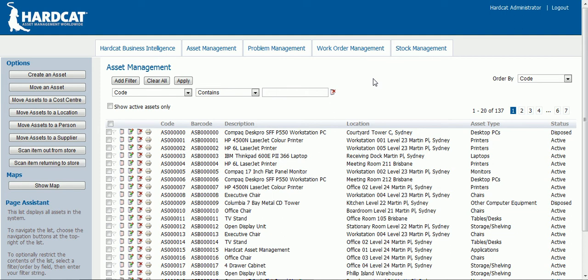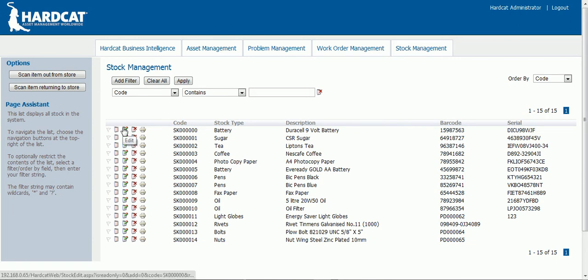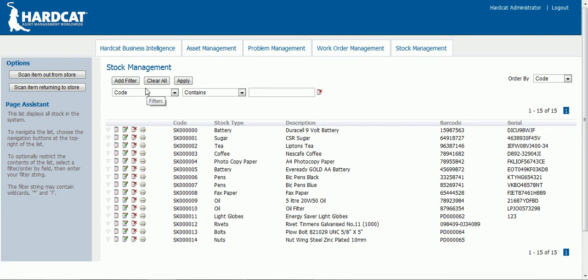Stock management. Once you have logged into the web interface, click on the stock management button. You will be directed to the stock management screen with a list of your stock inventory. On each stock line you are able to view, edit, delete or print the stock item. Above this you are able to add multiple filters. Using these different filters you can restrict the list of your stock inventory to a certain type. You can change the order of your stock listing by many different keys. To scroll through the multiple pages of stock items, click on the relevant page number.